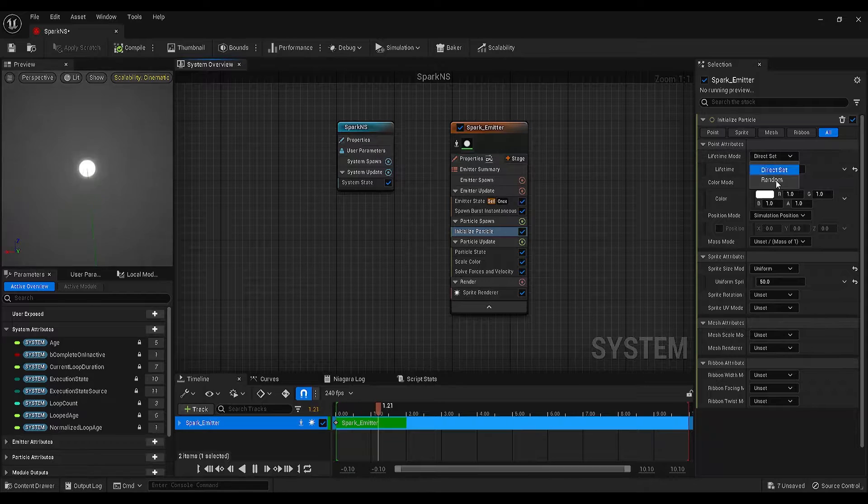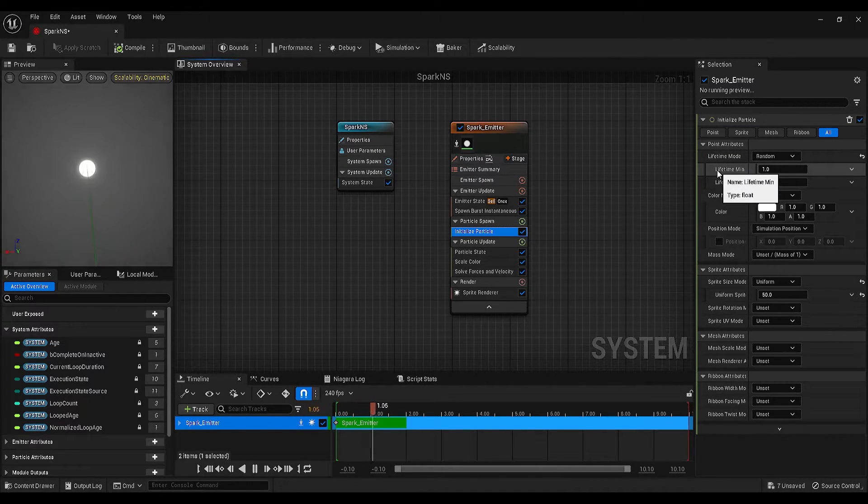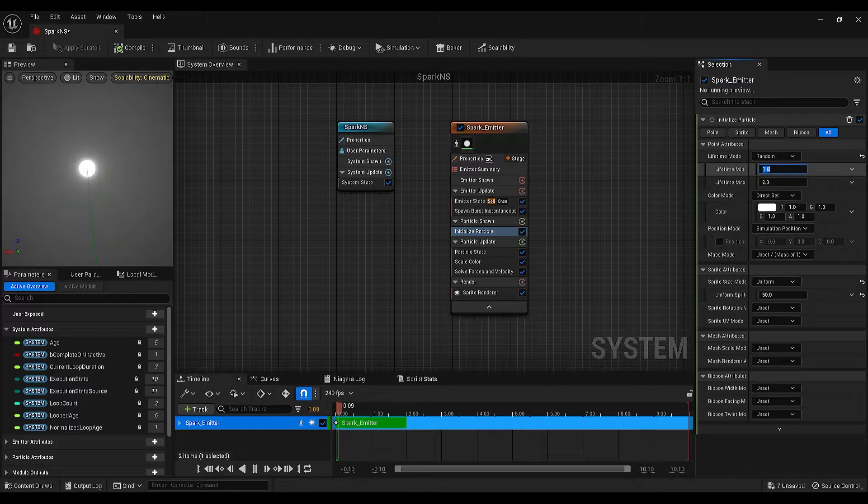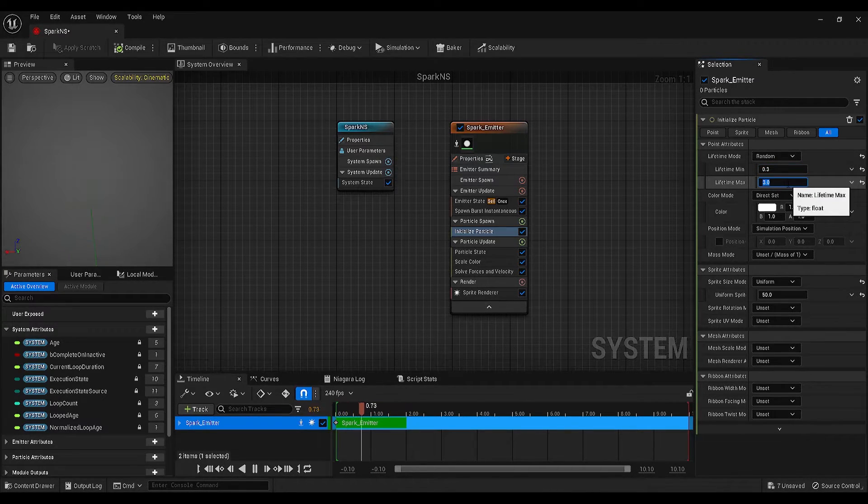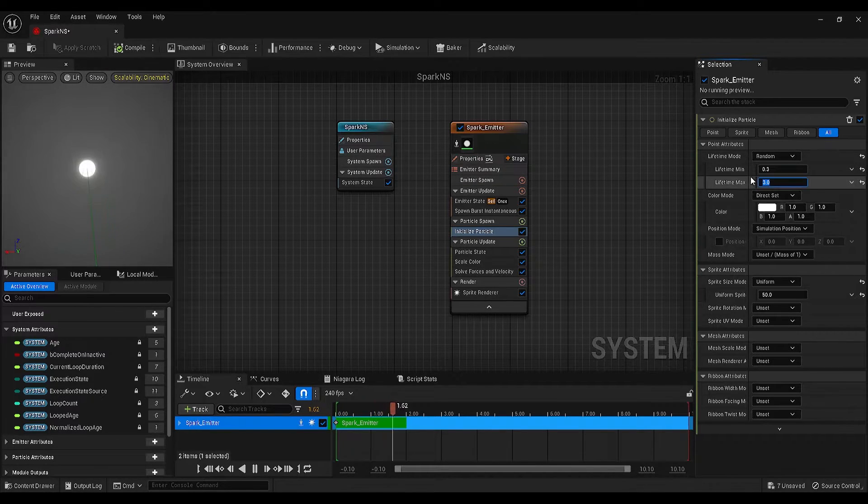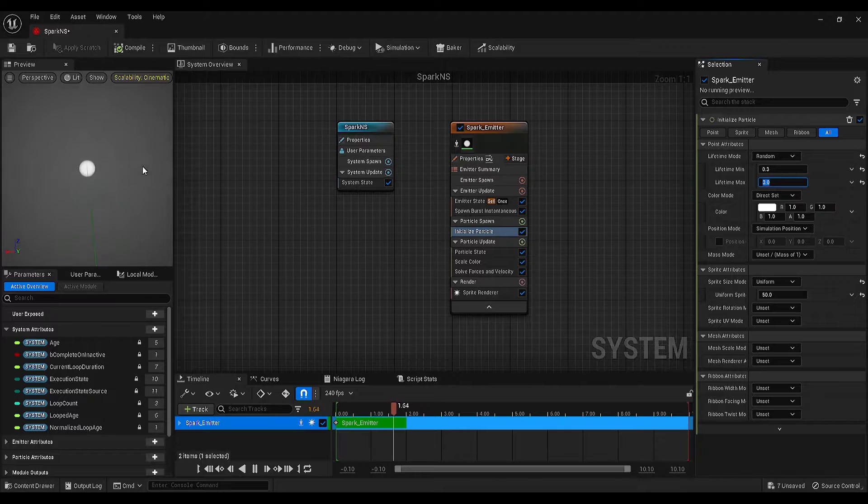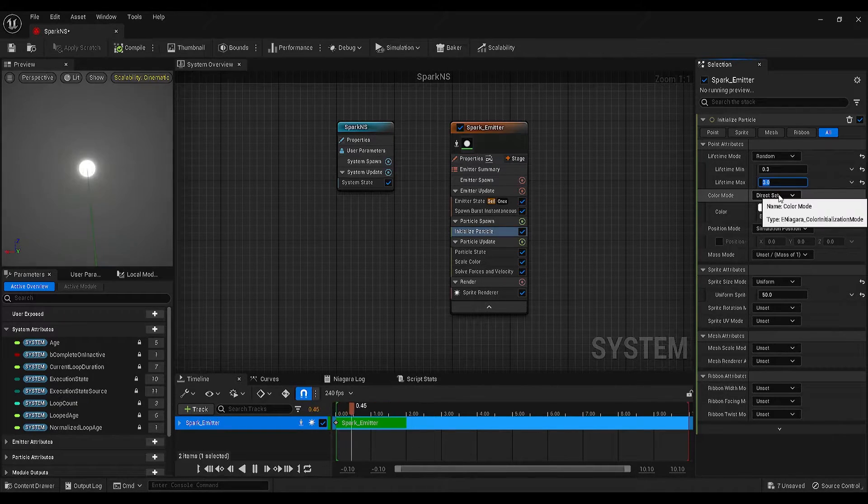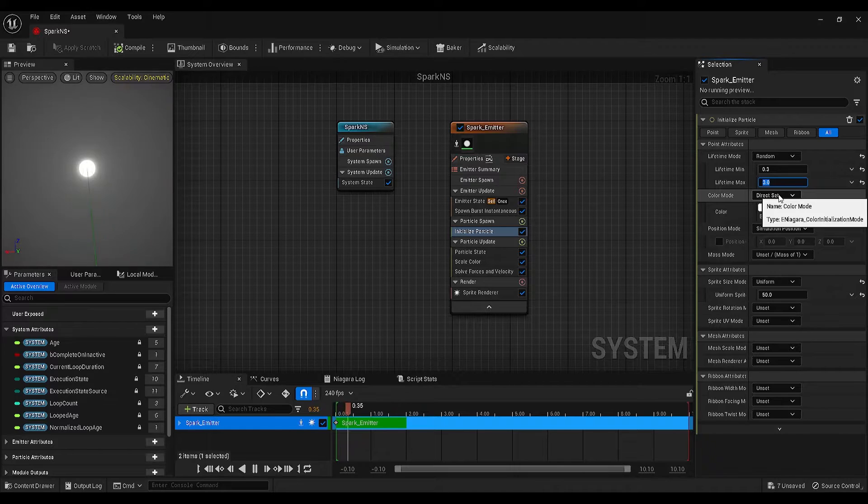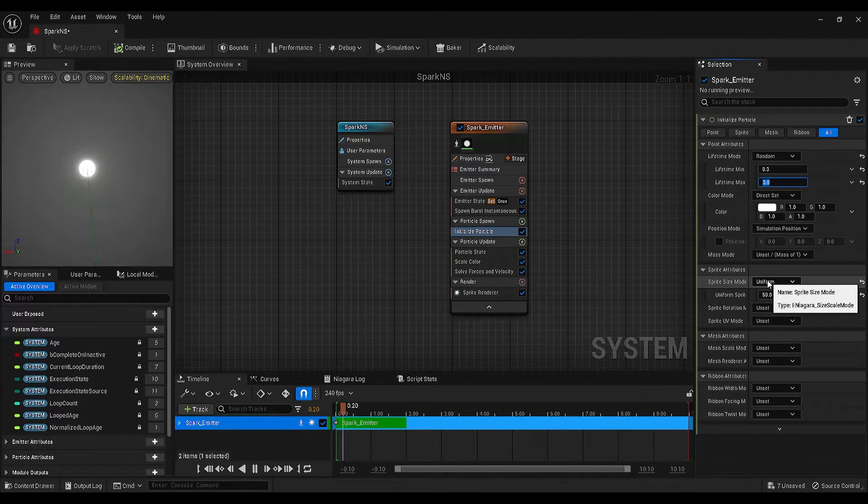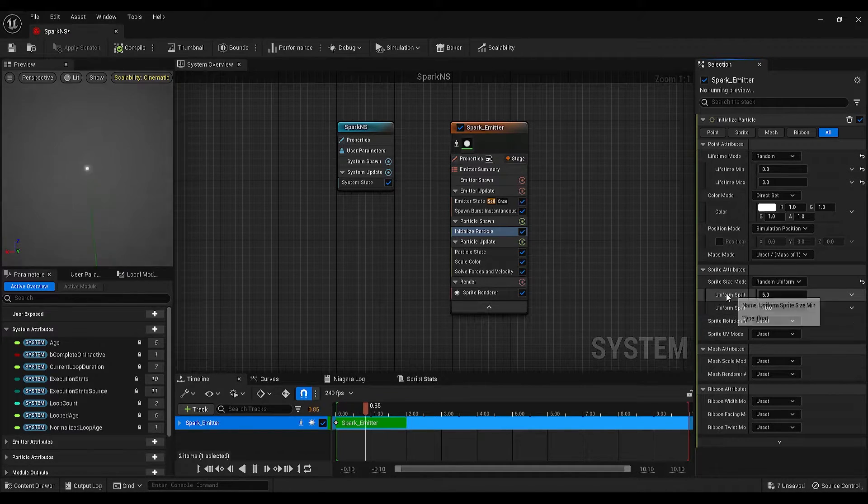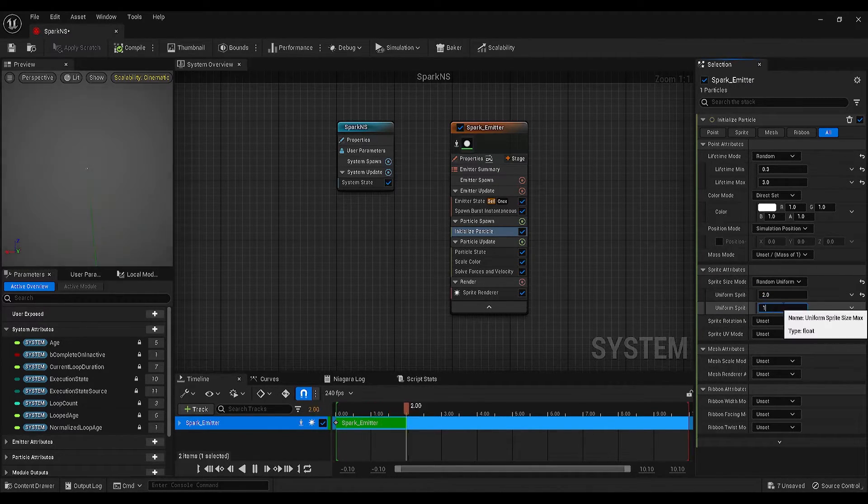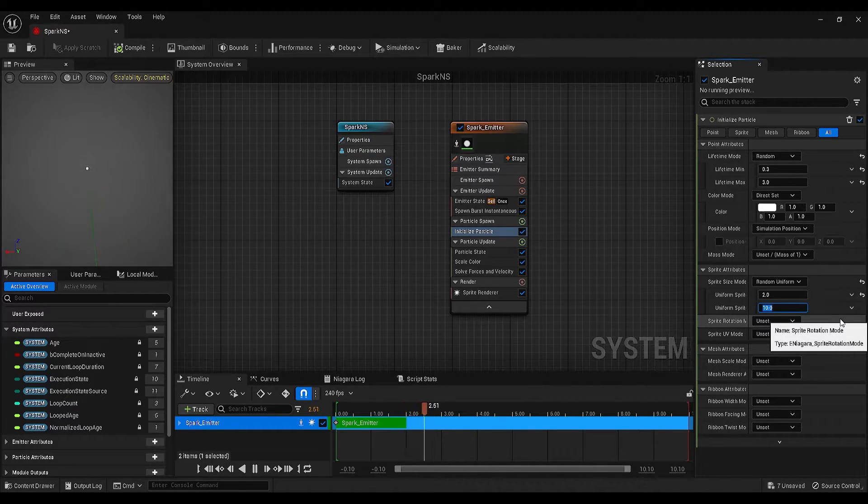Set it to random and make the minimum lifetime value 0.3 and maximum 3 seconds. Now, our emitter is giving random lifetime to our particles between 0.3 to 3 seconds. After this, find the sprite size mode, change it to random uniform, and make the minimum value 2 and for the maximum, just keep it 10.